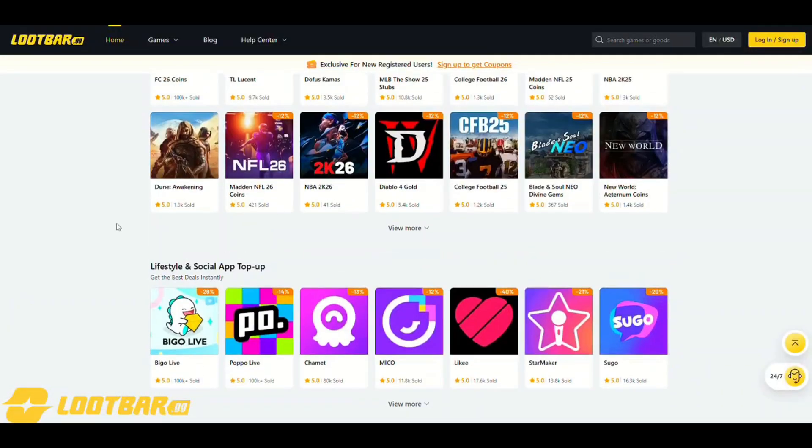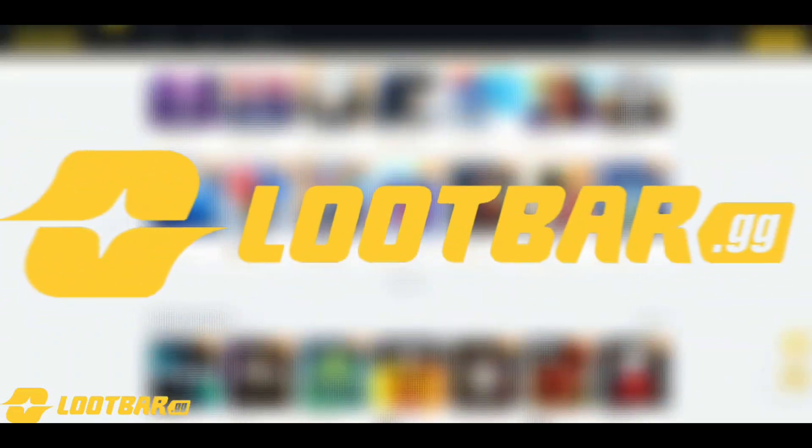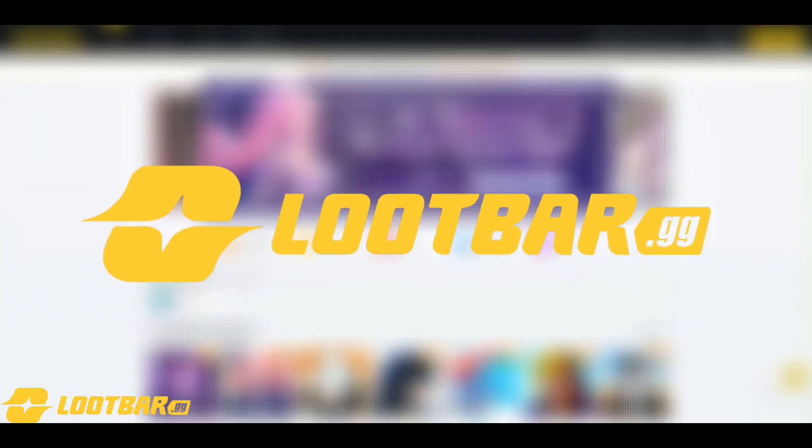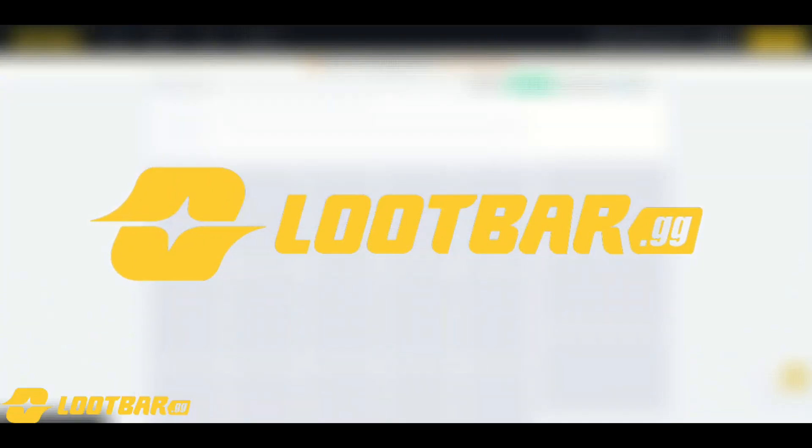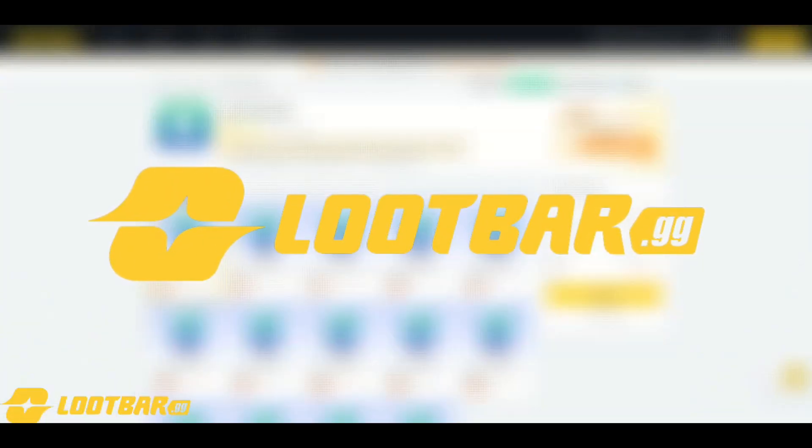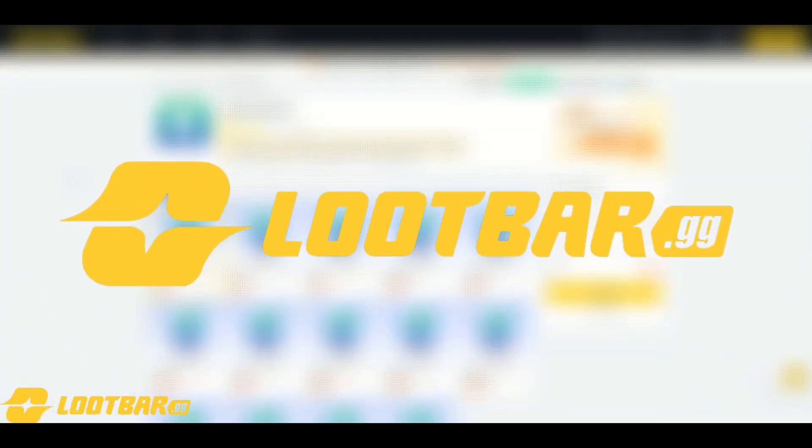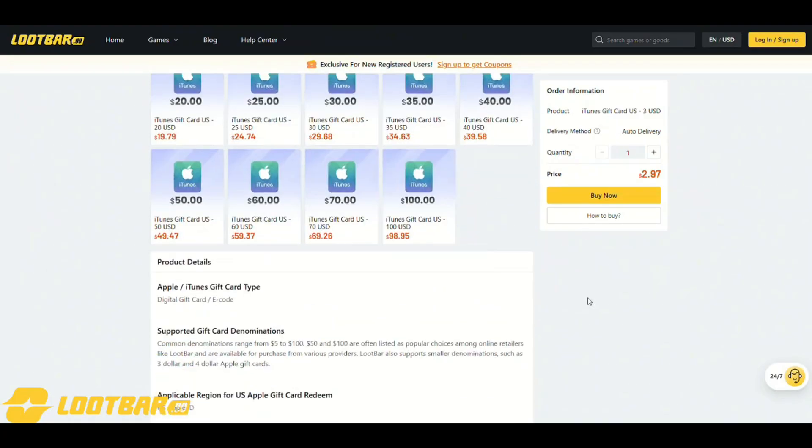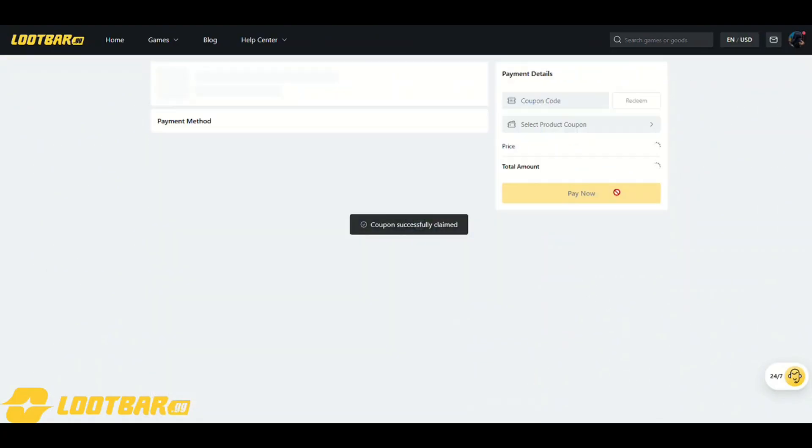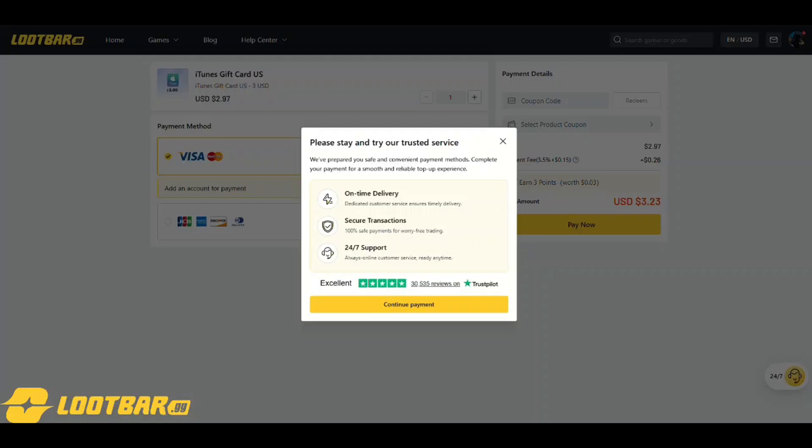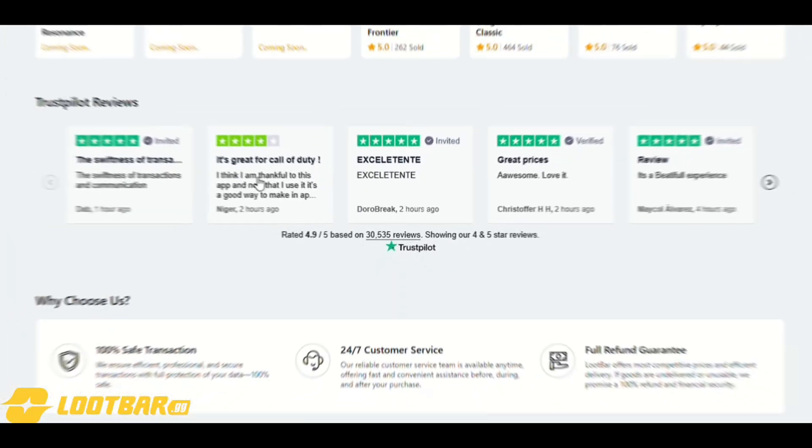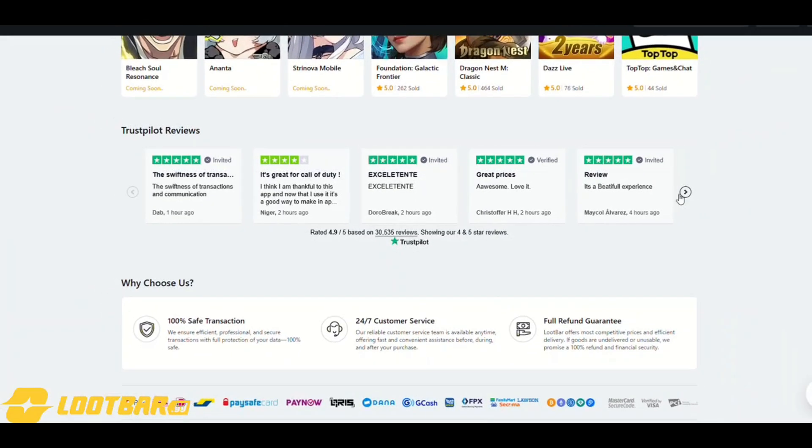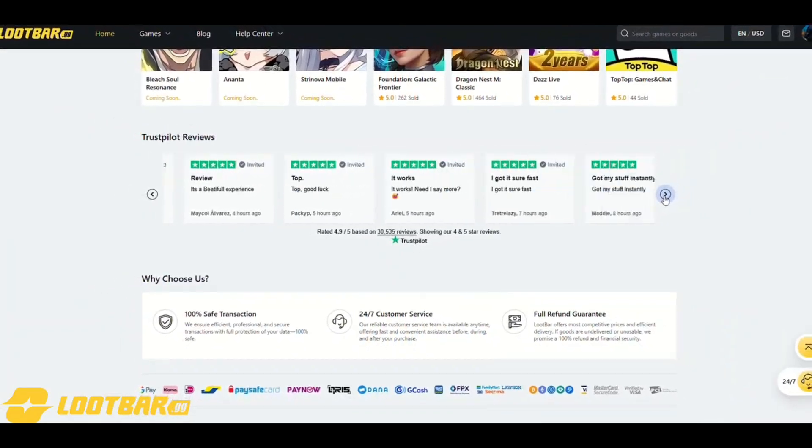The most affordable Apple gift cards are available right now on Loot Bar. Loot Bar is the safest and most affordable gift card trading platform in the market. Just choose the amount, check out, and your code is delivered instantly.